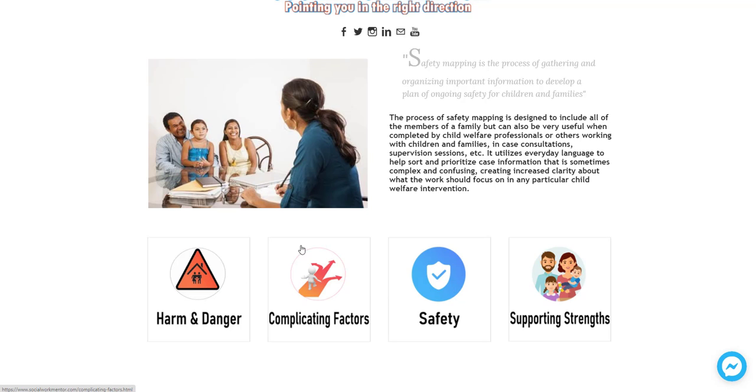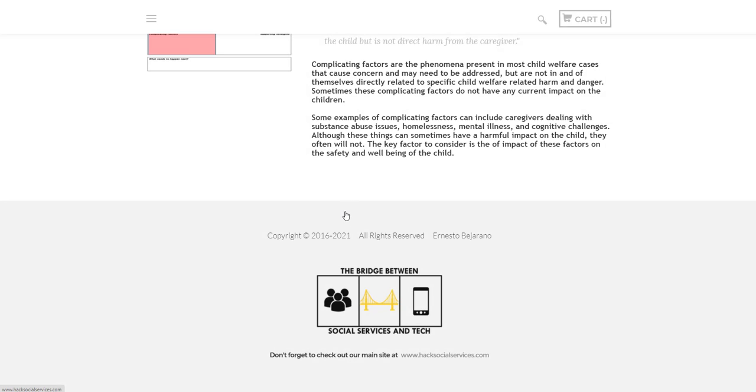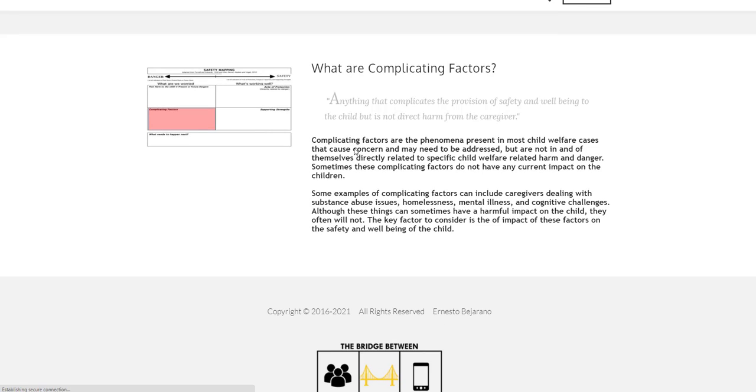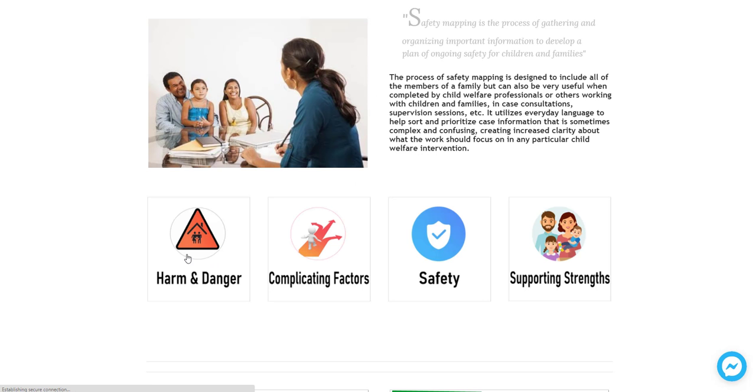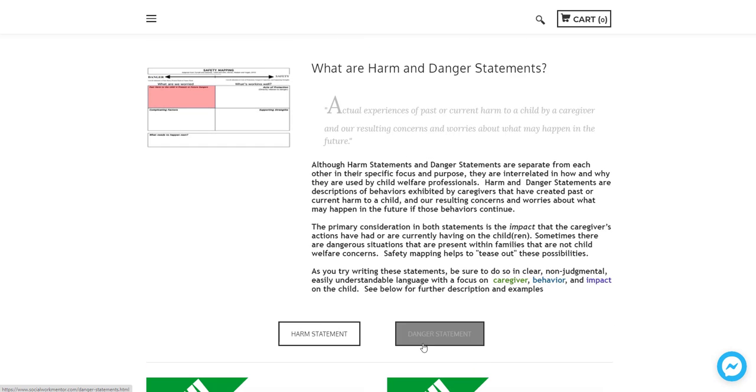And these are outlined here in the safety mapping section. So if you click on any one of these areas, you will find information about that particular concept. Or if you happen to click on the section called harm and danger, you'll have an option.